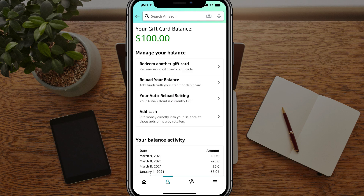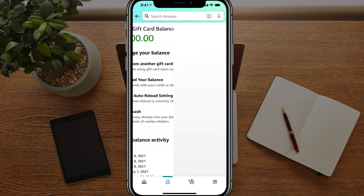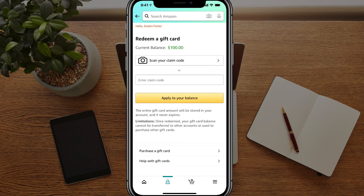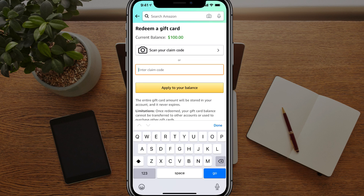You can see my gift card balance is a hundred dollars. I can either redeem or reload my balance. I'm going to go ahead and go to redeem another gift card. And then once I'm here, I can either scan the code by using my phone or mobile device's camera, or just enter it manually like we did earlier on the desktop version. Type in your code, tap on apply to your balance, and that will then be added to your balance. And you have redeemed a gift card on your mobile device.